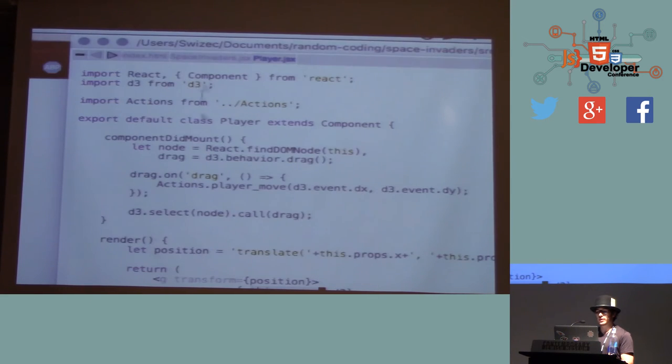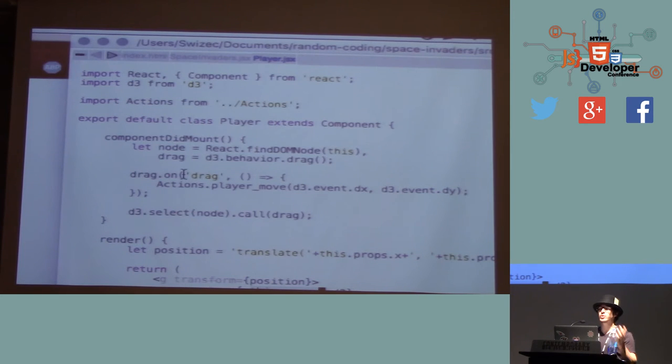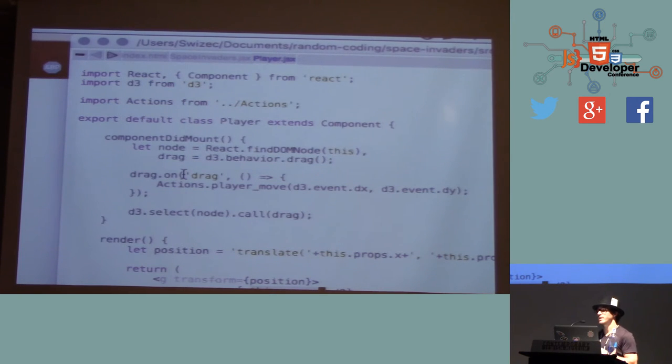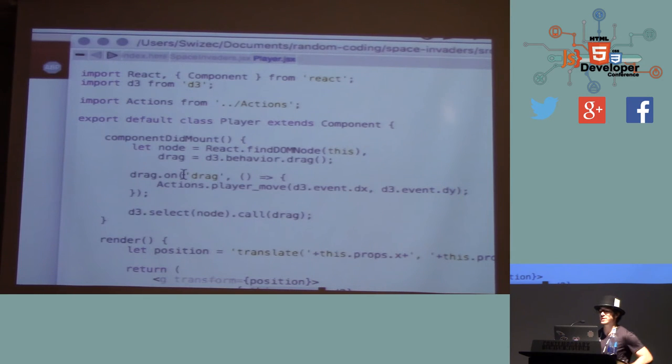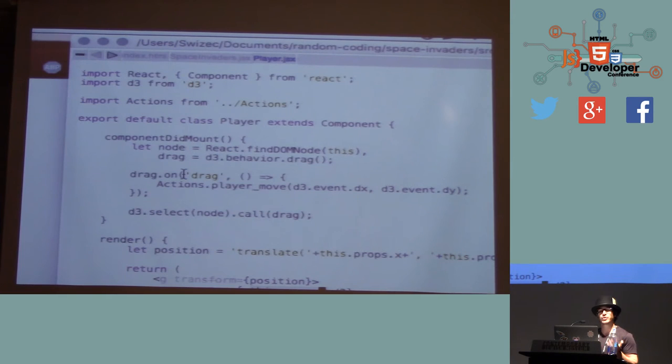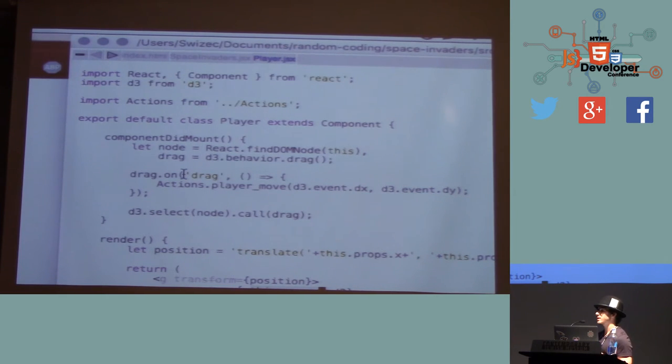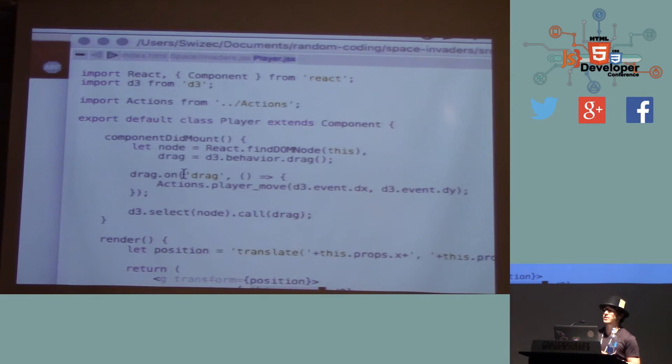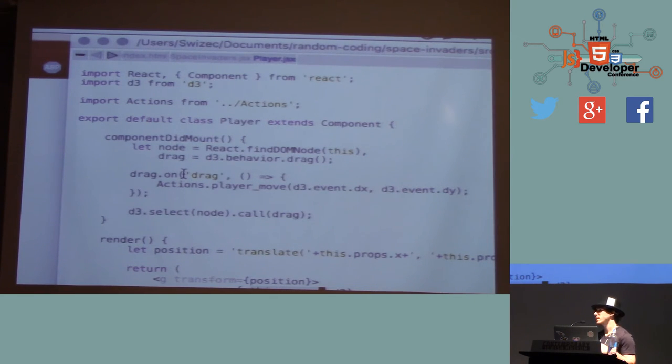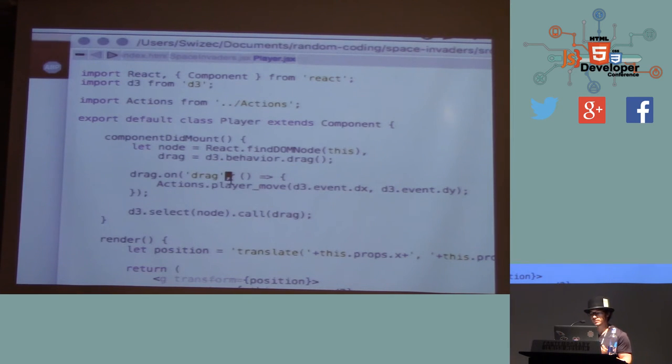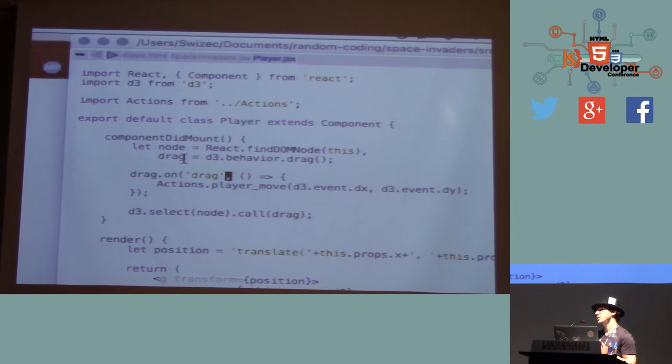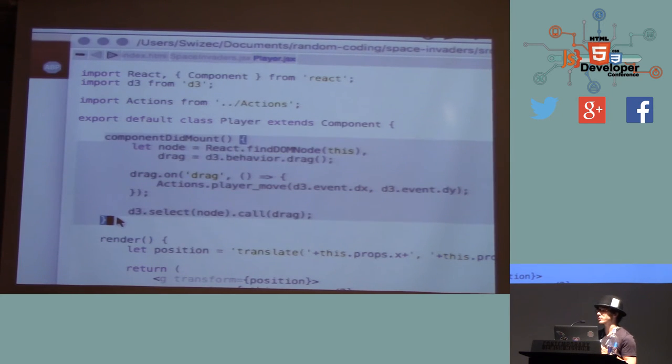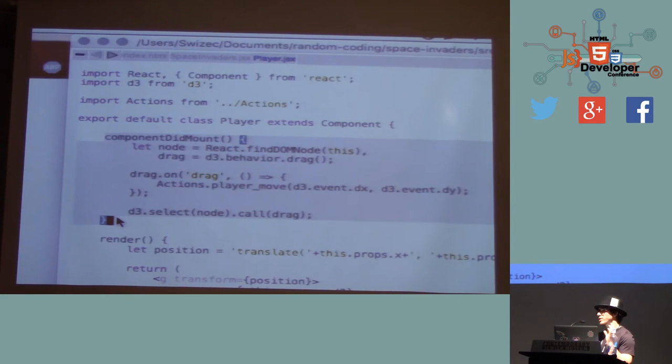And then, for the player, this is all that the component does, really. It renders a rectangle. And it gets its width and height and everything else from the properties. This props is how React tells components which data they have and what they should do. And that's all there is to it. Now, you can use D3's fancy behaviors. Who knows what D3 behaviors are? Okay. A few hands. So D3, other than having layouts for usability, it also has behaviors for what is essentially reusable user interactions.